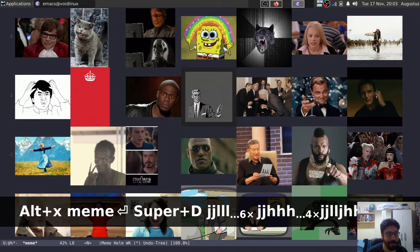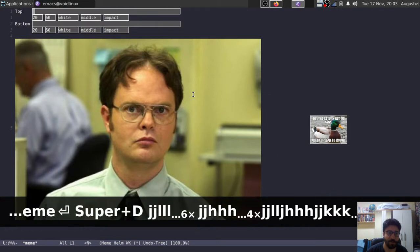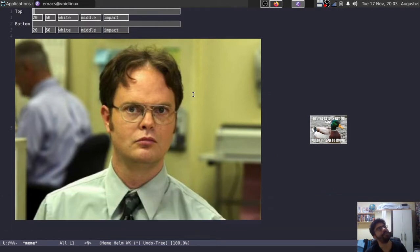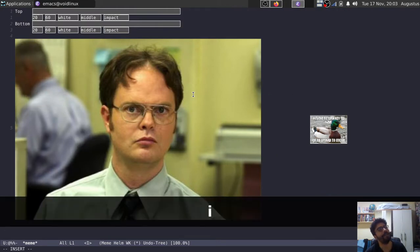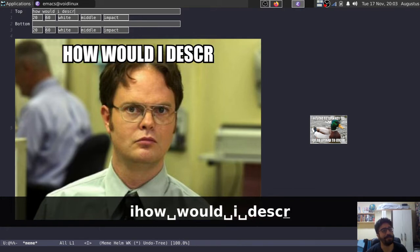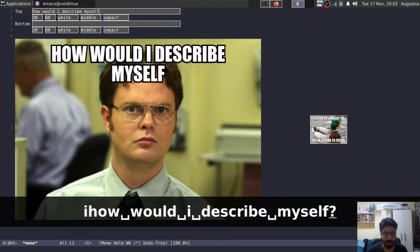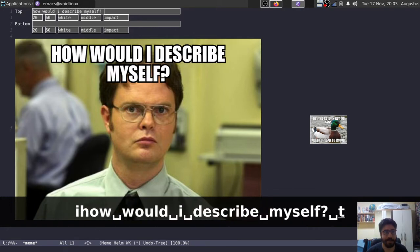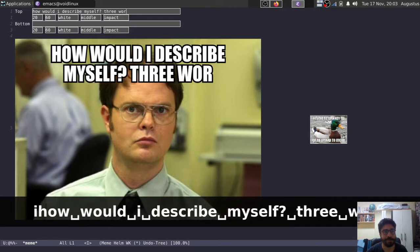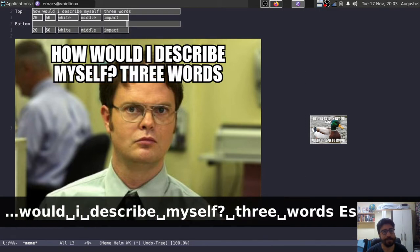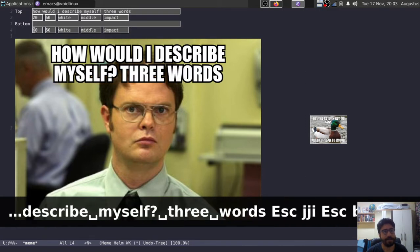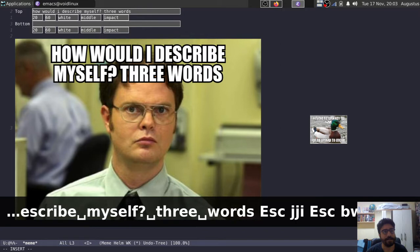Now, let's say that I want to edit one of these, so for example, if I choose Dwight Schrute here, let me find a quote. How would I describe myself? How would I describe myself? Three words. So what are they?